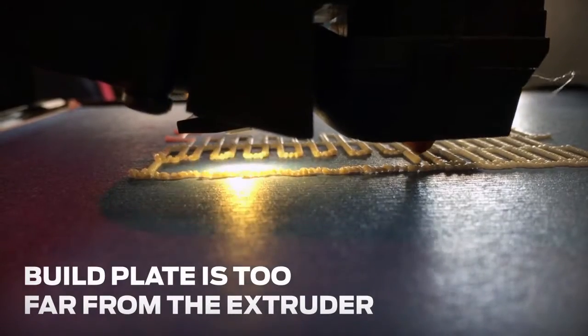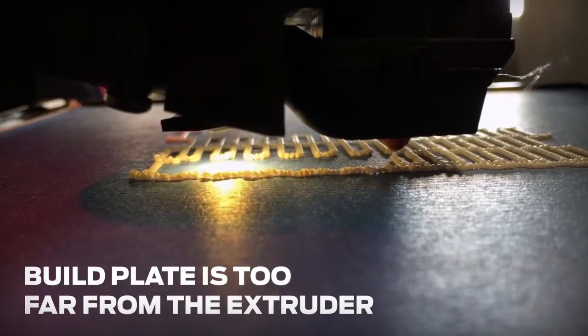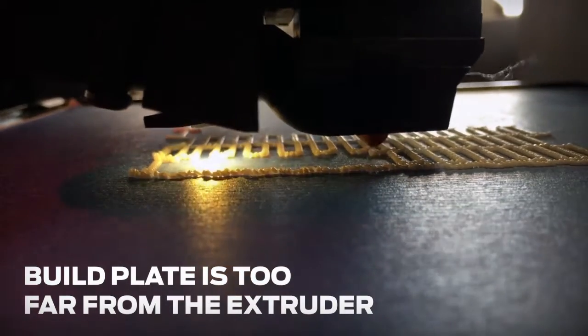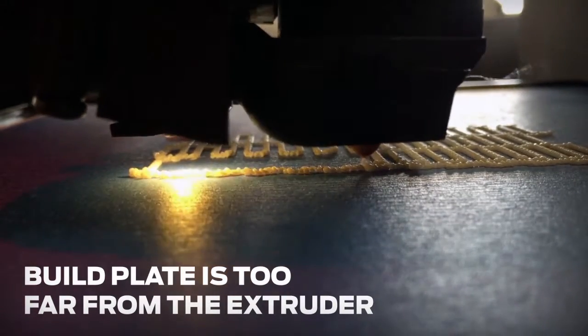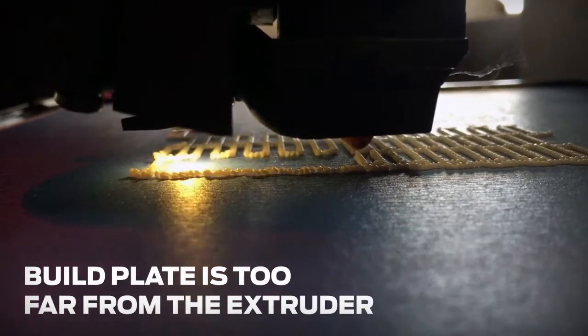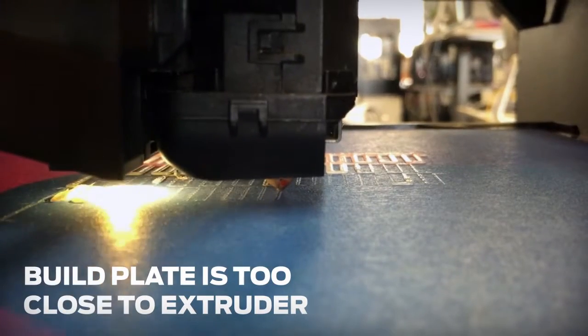If the raft's first layer looks wiggly or isn't sticking to your build plate well, your smart extruder is probably printing a little too far from the surface.